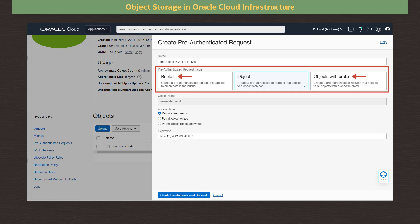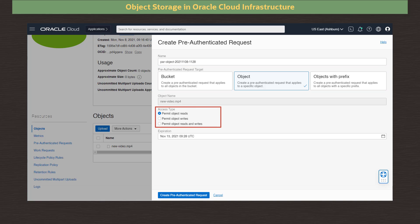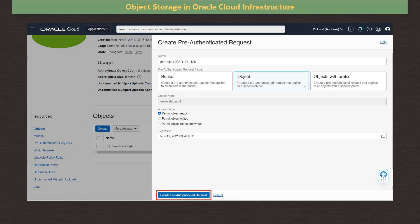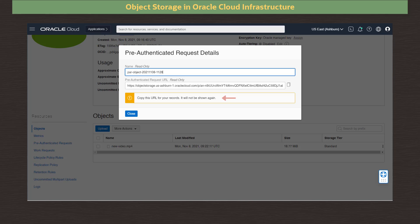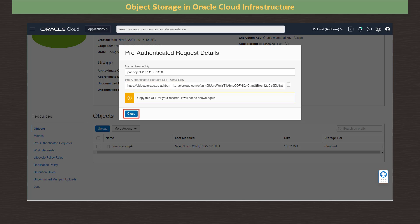Access to a bucket or lists of objects with a prefix will require additional IAM policy settings. You can find out more about the policy settings at this link. Access type defines the access permissions as read-only, write-only, or read-and-write. Clicking on the expiration field, we can set a date and time that the authenticated request will expire. We click Create Pre-authenticated Request. This is a one-time request and will not be available again if we close the dialog. We can highlight and copy the URL presented, or click on the Copy button beside the link. I click the Copy button and close the dialog.